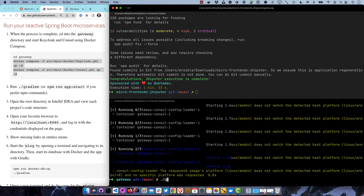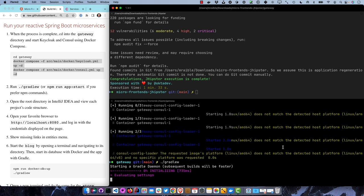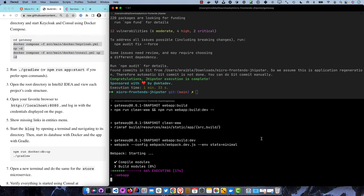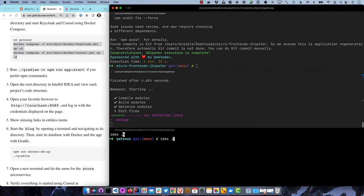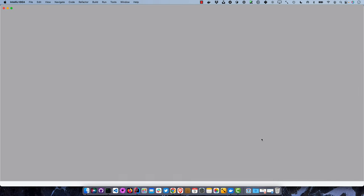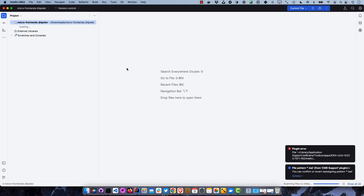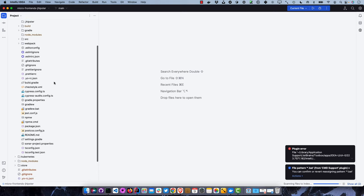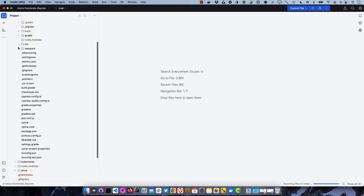We can start the gateway with gradle w, or you can also use npm run app:start. If you can't remember whether you created the app with Maven or Gradle, that might be a use for the npm app start command. We can open the root directory in IntelliJ - this will allow us to show how everything's working. We have the gateway here and the blog here.